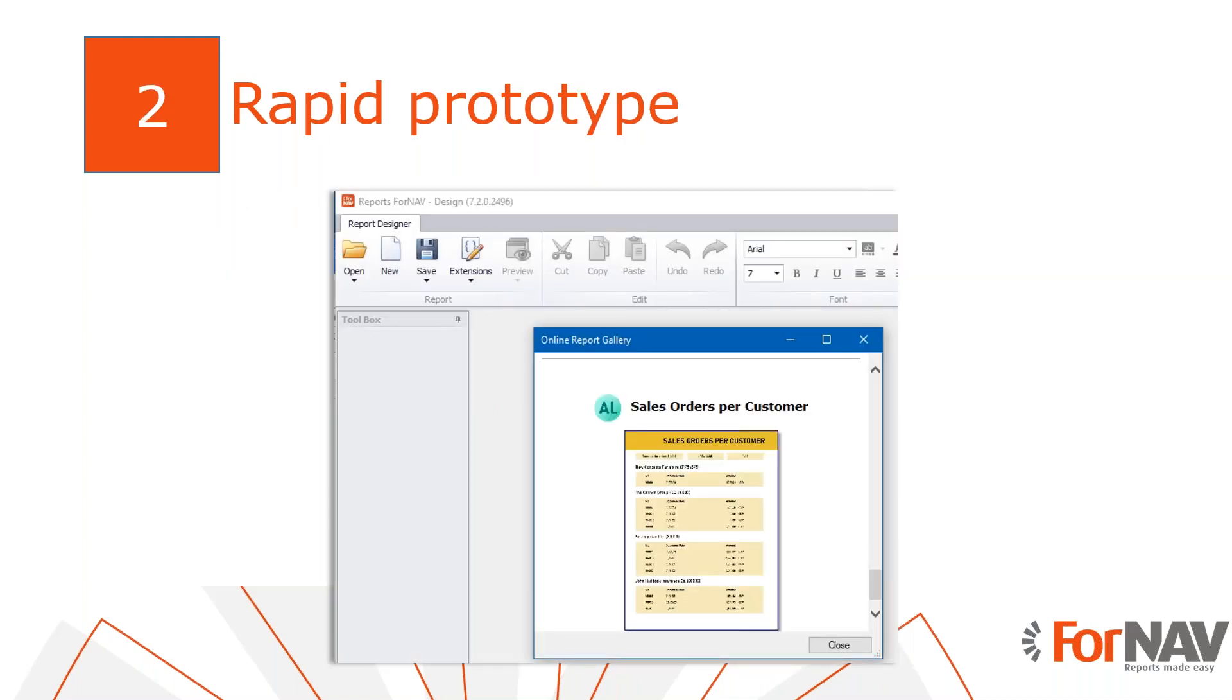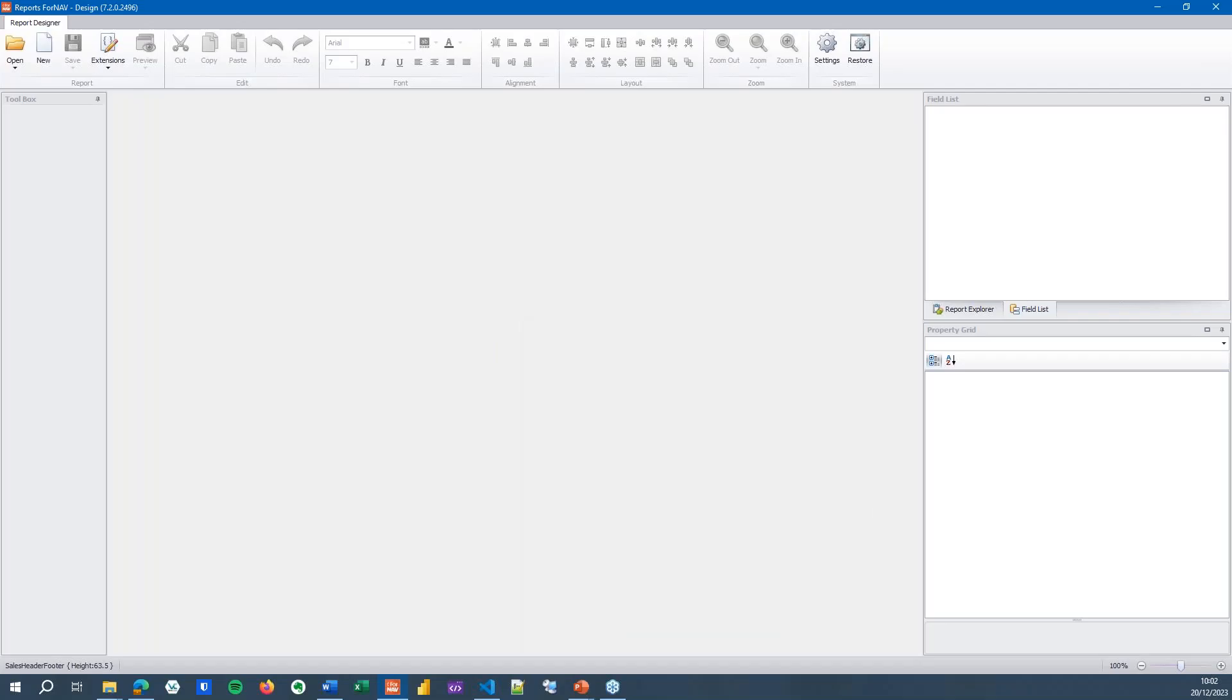The first thing we will do is to rapidly prototype a new report. This is one of the core strengths of 4NAV. You can simply create a report, pull data from all over Business Central and get a good looking result. 4NAV will immediately publish your report in Business Central so you can test and fine tune efficiently. So let's go and have a look.